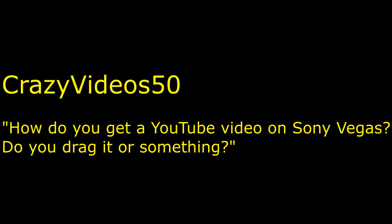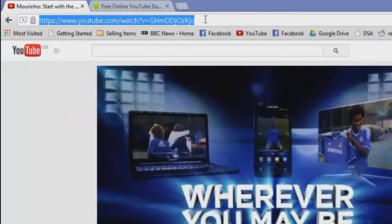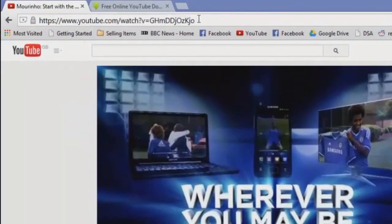The next suggestion we have is from somebody called crazyvideos50, and they said how do you get a YouTube video on Sony Vegas? Do you drag it or something? Well, let's find out. You're almost there. Basically what you do is you find a YouTube video that you would like to take.